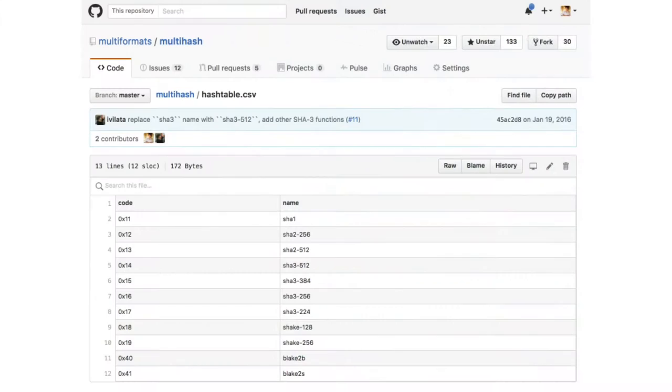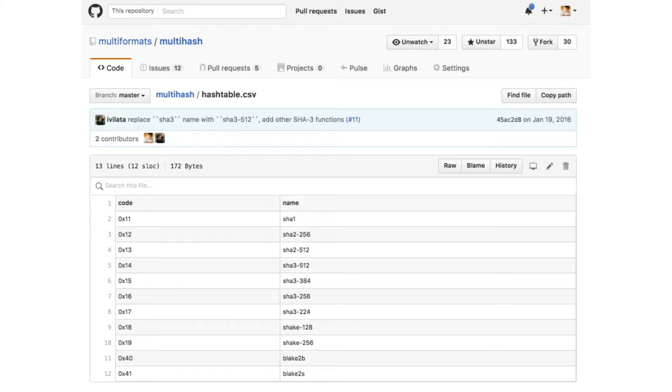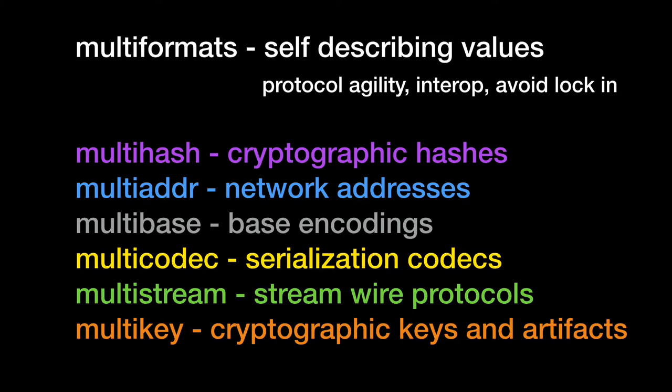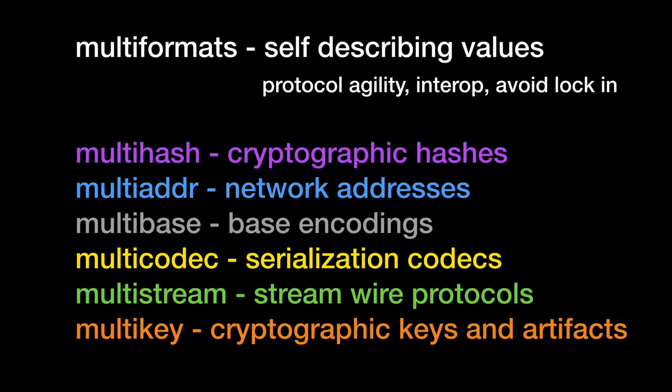But this turns out to be not that much work and all of our distributed systems already rely on tables like this. So if you want to speak IP or TCP or whatever, you're already using tables. So it's not a big deal. There's a whole bunch of implementations of multi-hash. There's more, but I haven't taken another screenshot in a while.